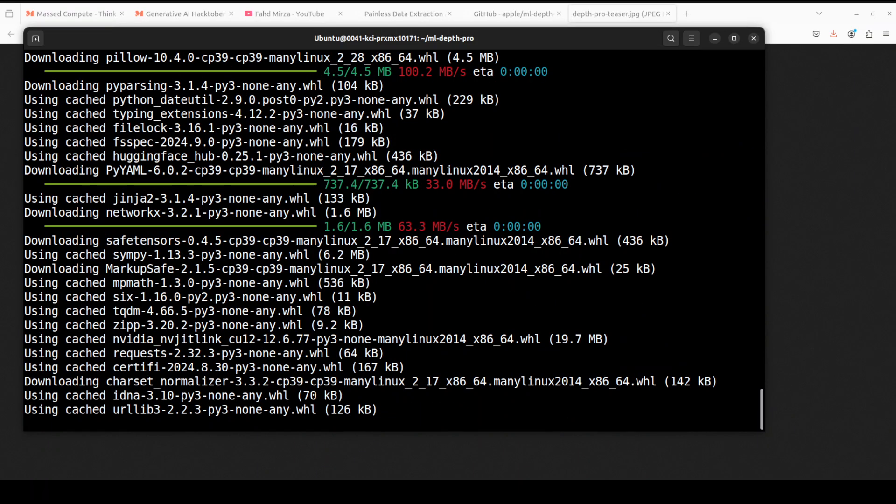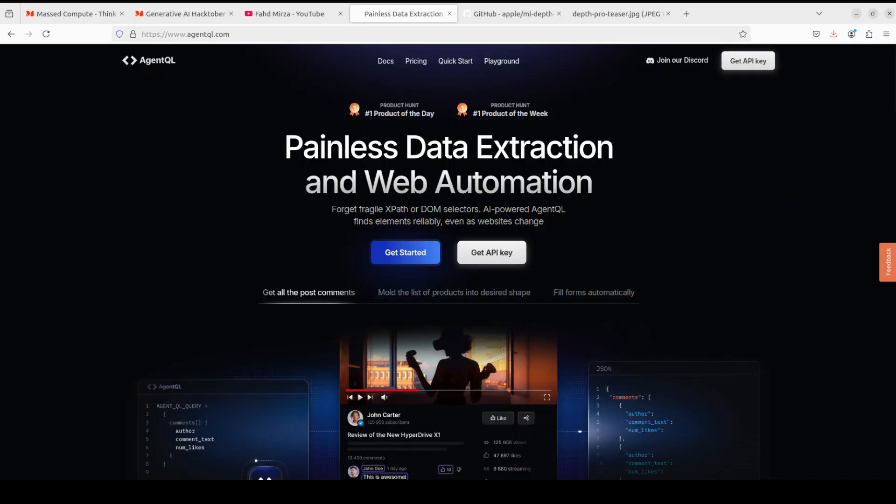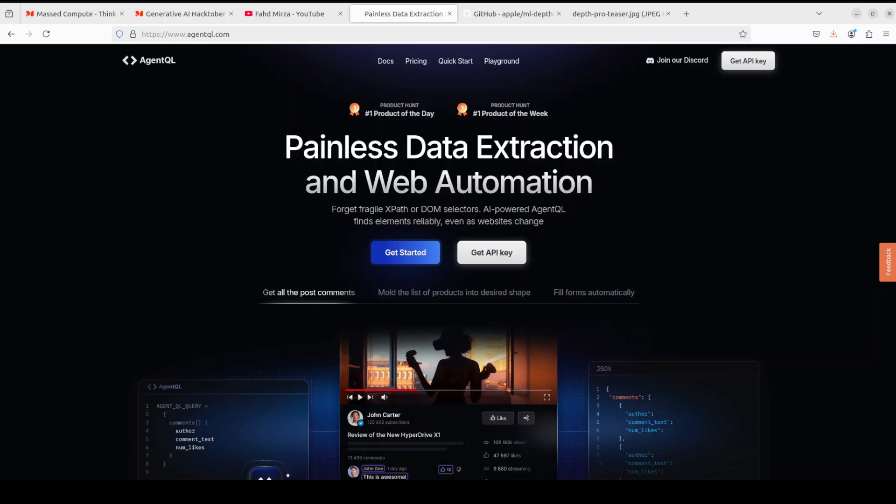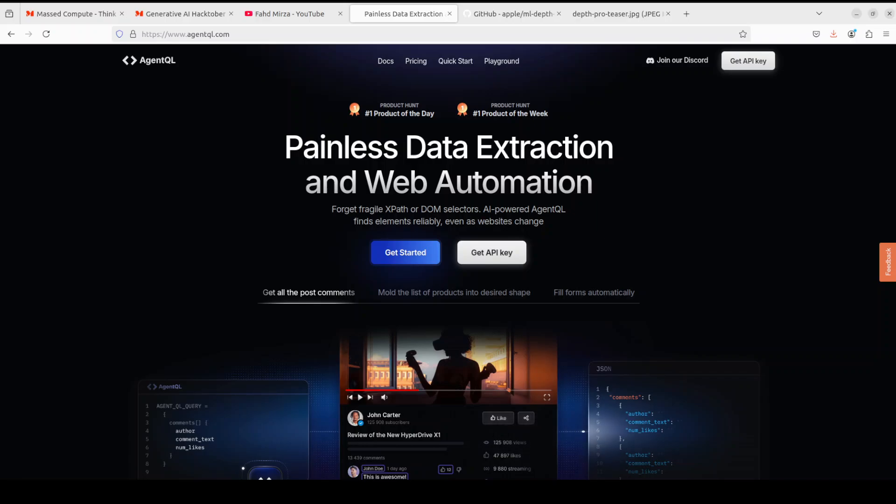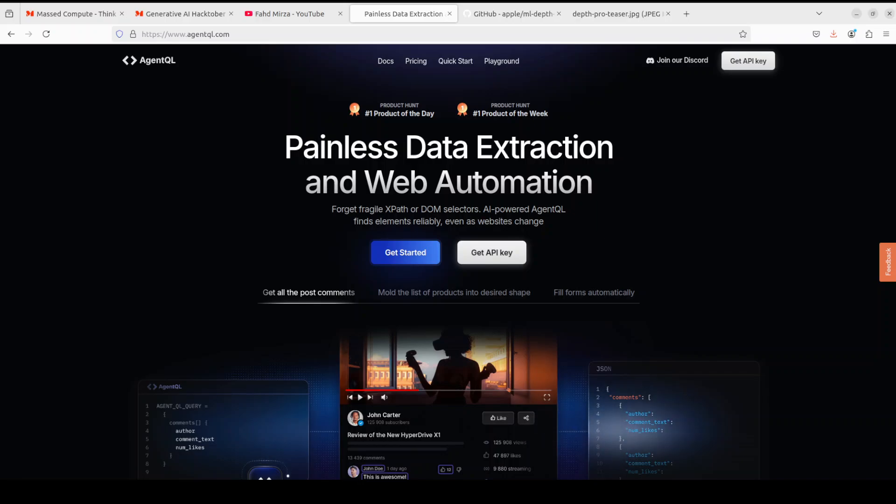While that happens, let me introduce you to the sponsors of the video which are AgentQL. AgentQL is a structured language for extracting data from web pages quickly, easily, and at scale. AgentQL is a robust alternative to fragile XPath and you can use the power of AI to analyze the page structure to find the data you are looking for. It is quite resilient and reusable and it structures output according to the shape of your query. Okay let's go back to our terminal.